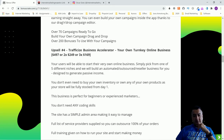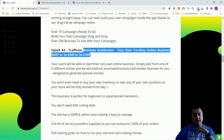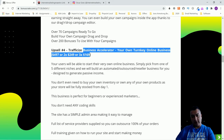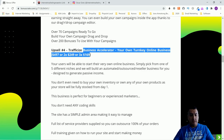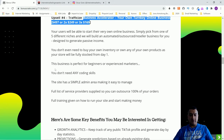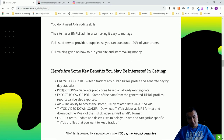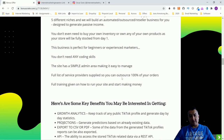Upsell number four is the Traffic Eyes Business Accelerator — your own turnkey online business at $497, or two payments of $249, or three payments of $169. You pick from one of five niches and they build an automated reseller business for you. You don't need your own inventory — your store is fully stocked from day one. It's designed for beginners with no coding skills required, a simple admin area, a full list of service providers so you can outsource 100% of your orders, and full training on how to run your site and start making money.